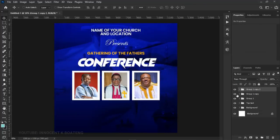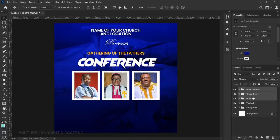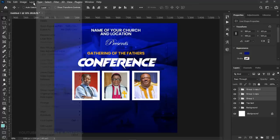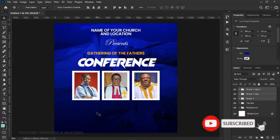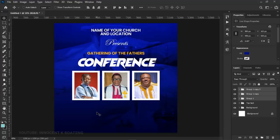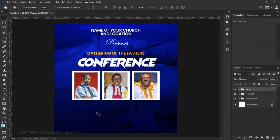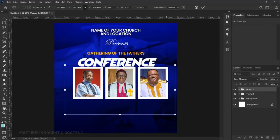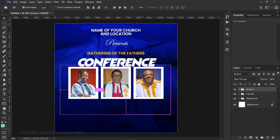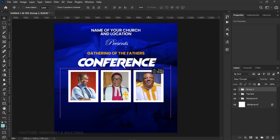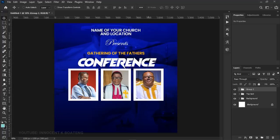Once we have all images in place, select all three of them, go to Layer, and choose Distribute Horizontally so the spacing between them is equal. Then press Ctrl+G to group them all, open the group up a little bit since they feel quite small, make sure they are centered, and press Ctrl+D to deselect. We're done with the images — double-click the group and call it 'images.'